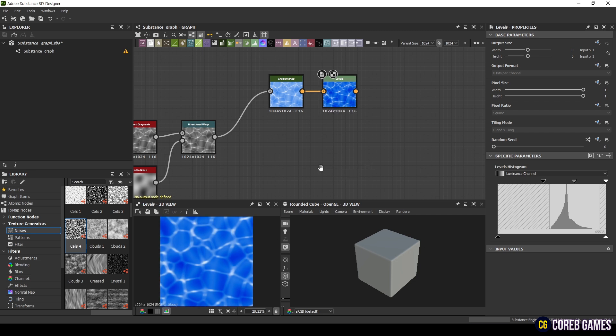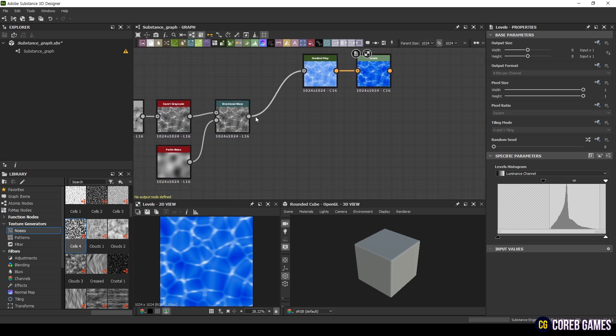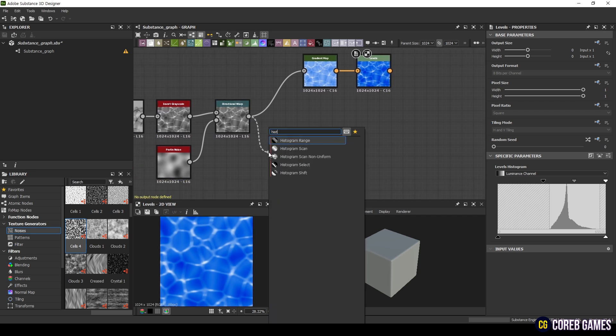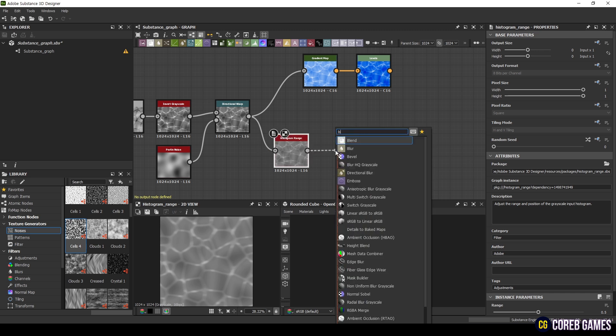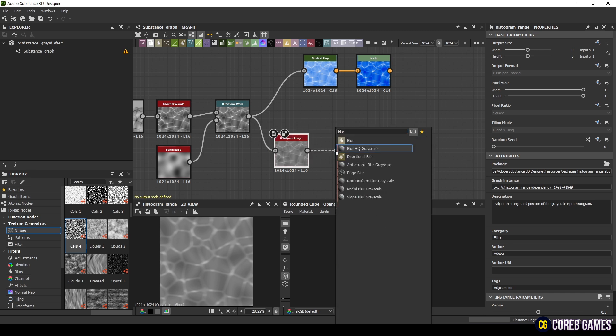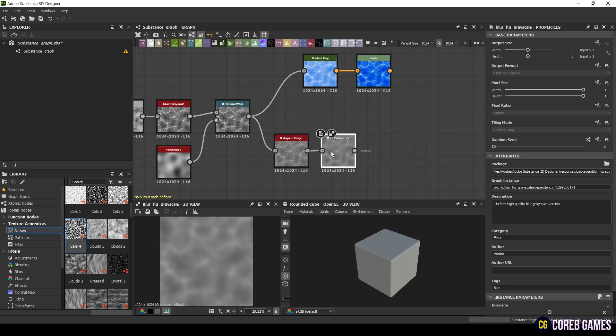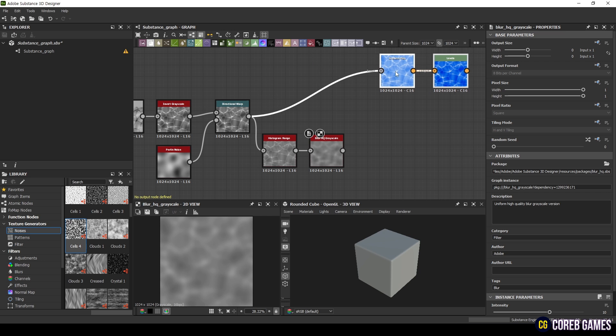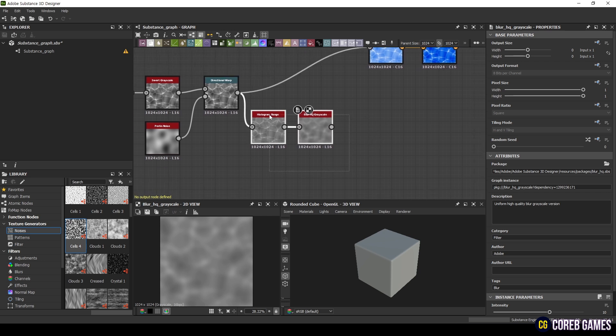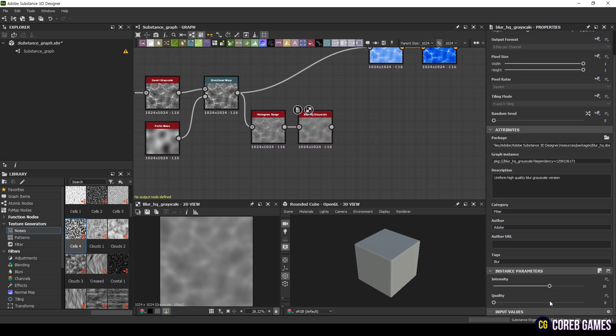For Normal Map, add a Histogram Range and Blur HQ Grayscale node before generating the Normal Map. Adjust the Intensity to around 14.43.